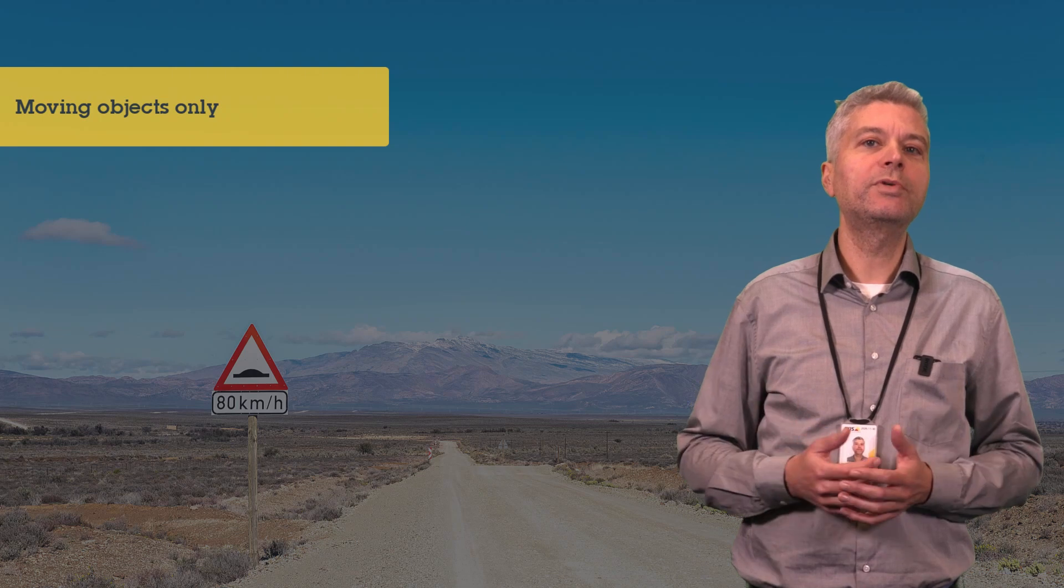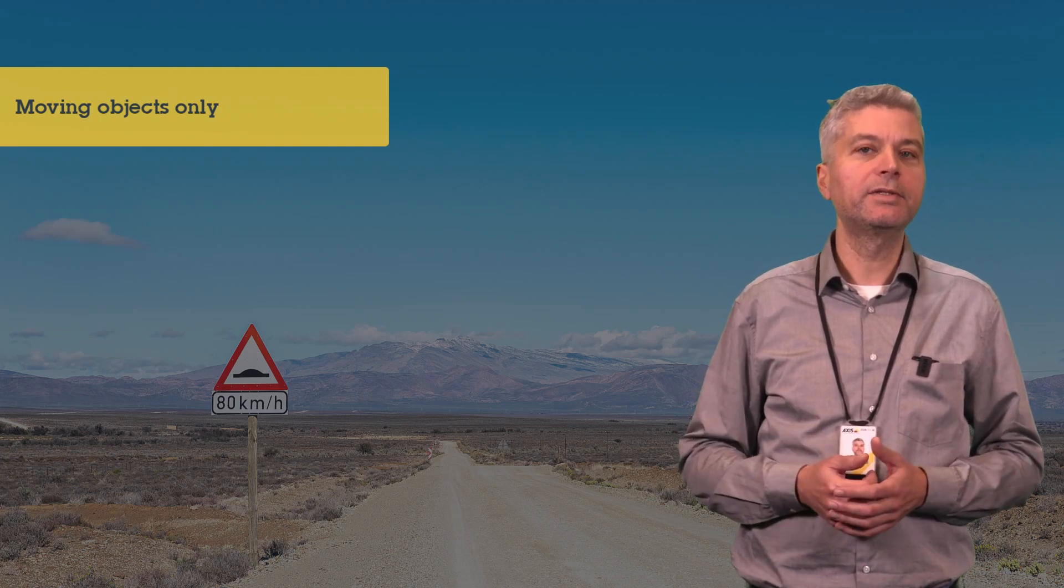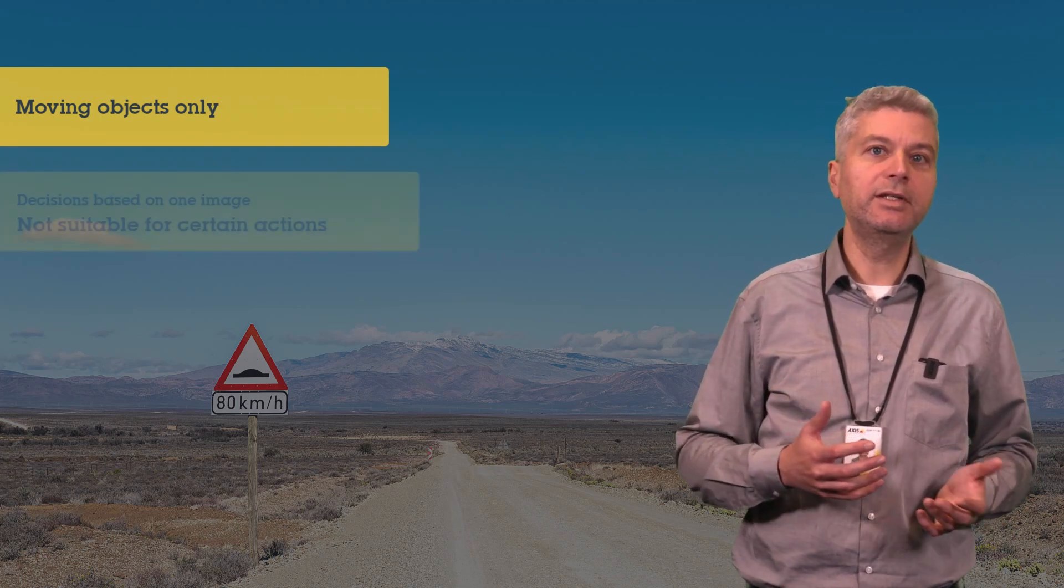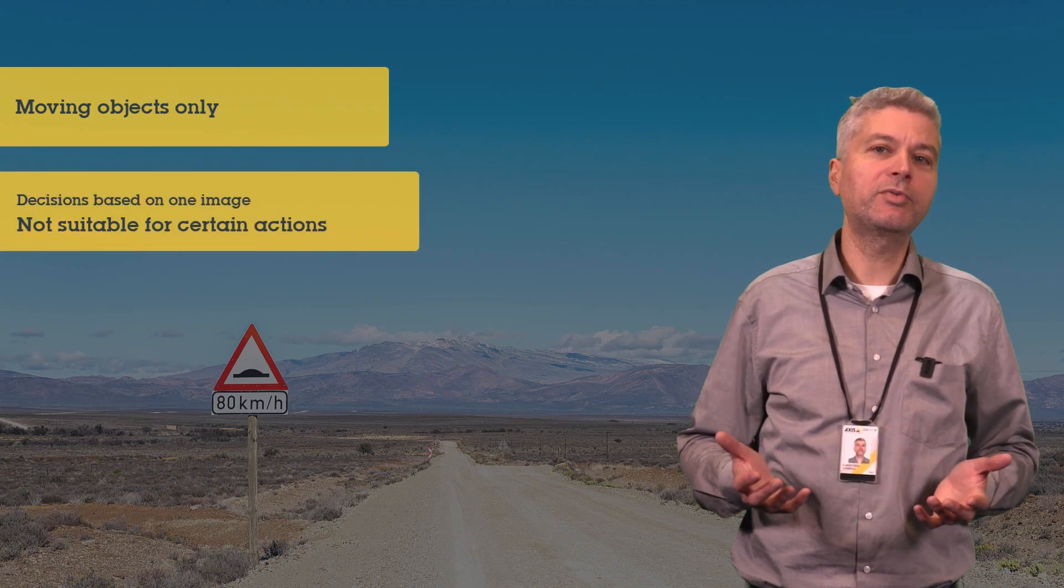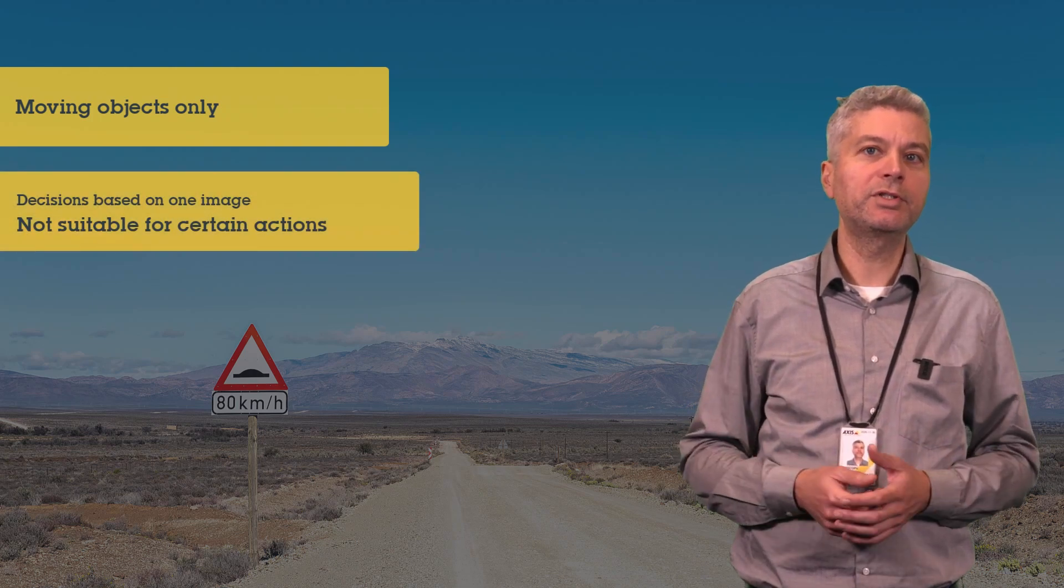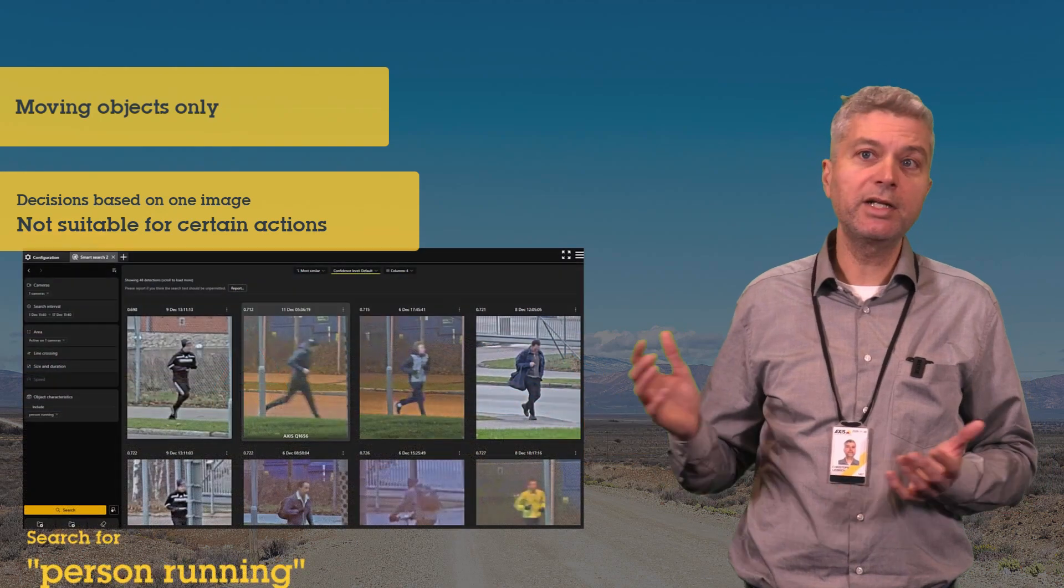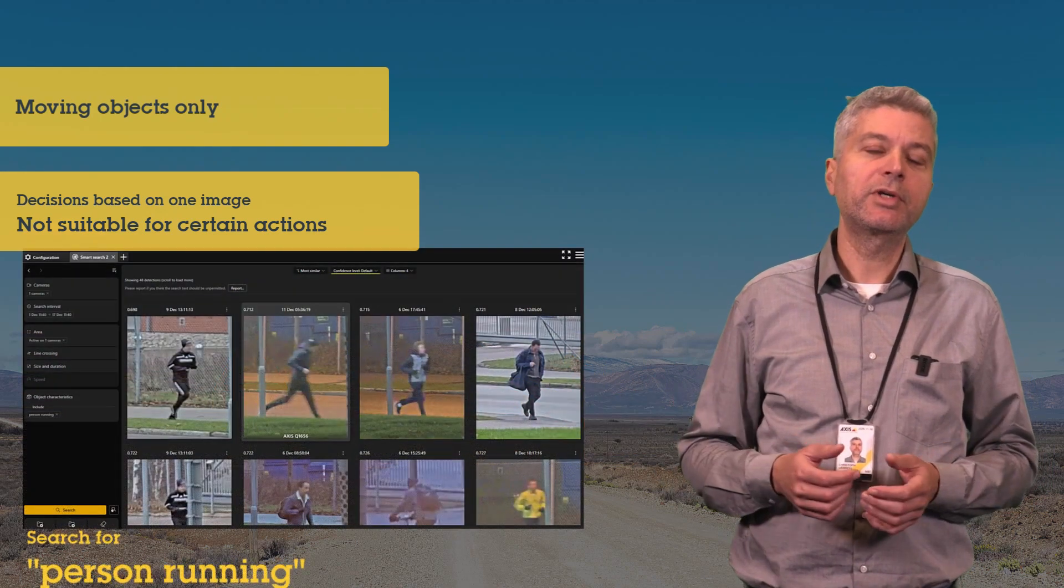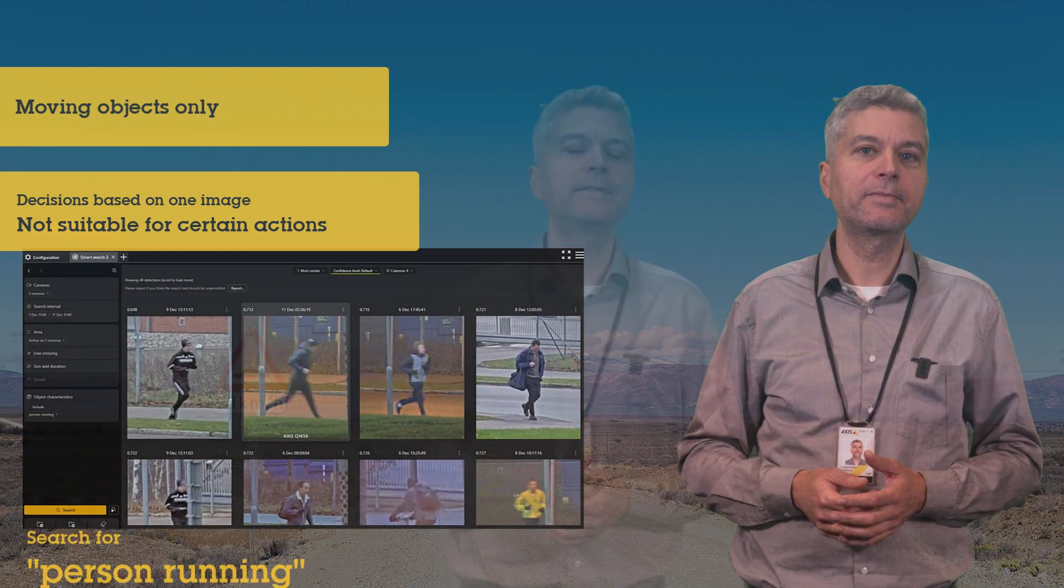It uses only one cropped image from each motion trail to lower processing demands. That means that you can't search for actions like sneaking, stealing or falling because they would require more than one image. Some actions like running might work because they are detectable in one image.